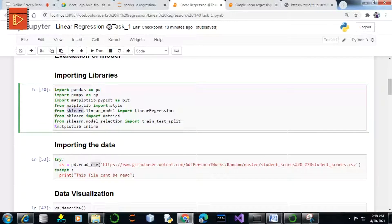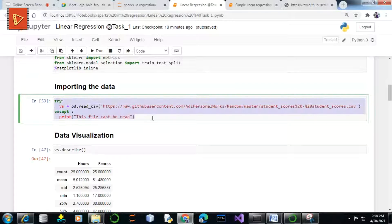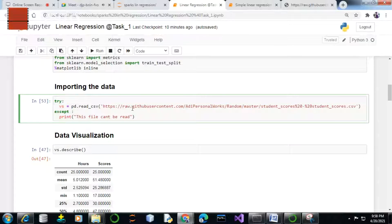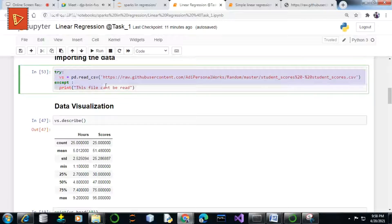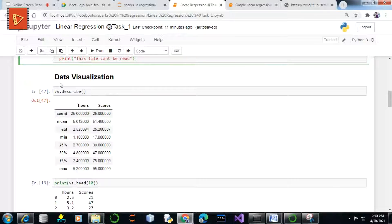Scikit-learn is the most useful library for machine learning in Python. It contains efficient tools for machine learning and statistical modeling including classification, regression, clustering, and many more. The dataset link is provided in the description box as a GitHub link, and the code is also provided there. I'm reading this dataset using a try-except block to avoid errors — if the file can't be read it will print an error statement.